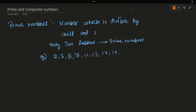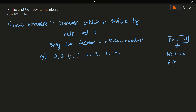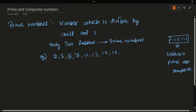How do we classify 1? One is not a prime or a non-prime number, because 1 is divisible only by 1 itself. That's why we don't classify it as either prime or composite — 1 is neither prime nor composite.